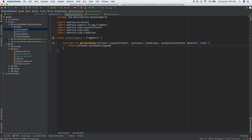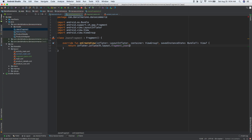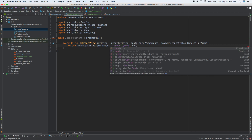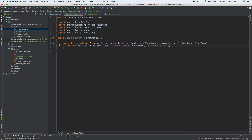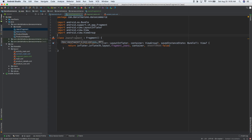So let's do return inflater.inflate. We have inflater from up here, so it's inflater dot inflate. Then we need a resource — this is going to be R.layout.fragment_jeans. This is all related to jeans: this JeansFragment and fragment_jeans layout go together. The layout file is the UI, and this Kotlin class is what makes it work.